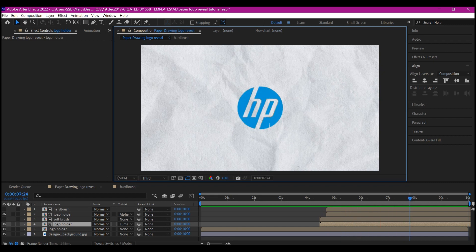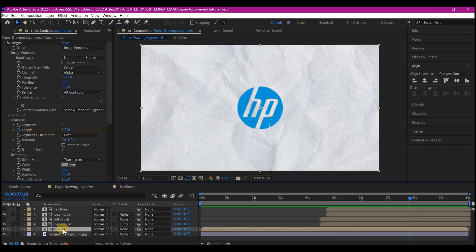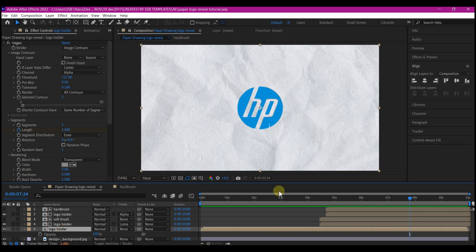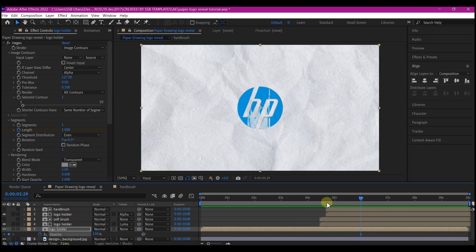Beautiful. Select the bottom logo holder layer. Then hit T on your keyboard to reveal the transparency. Move your time indicator to about six seconds forward in time and set a keyframe for the opacity. Then move your time indicator to about seven seconds forward in time and set the opacity to zero.